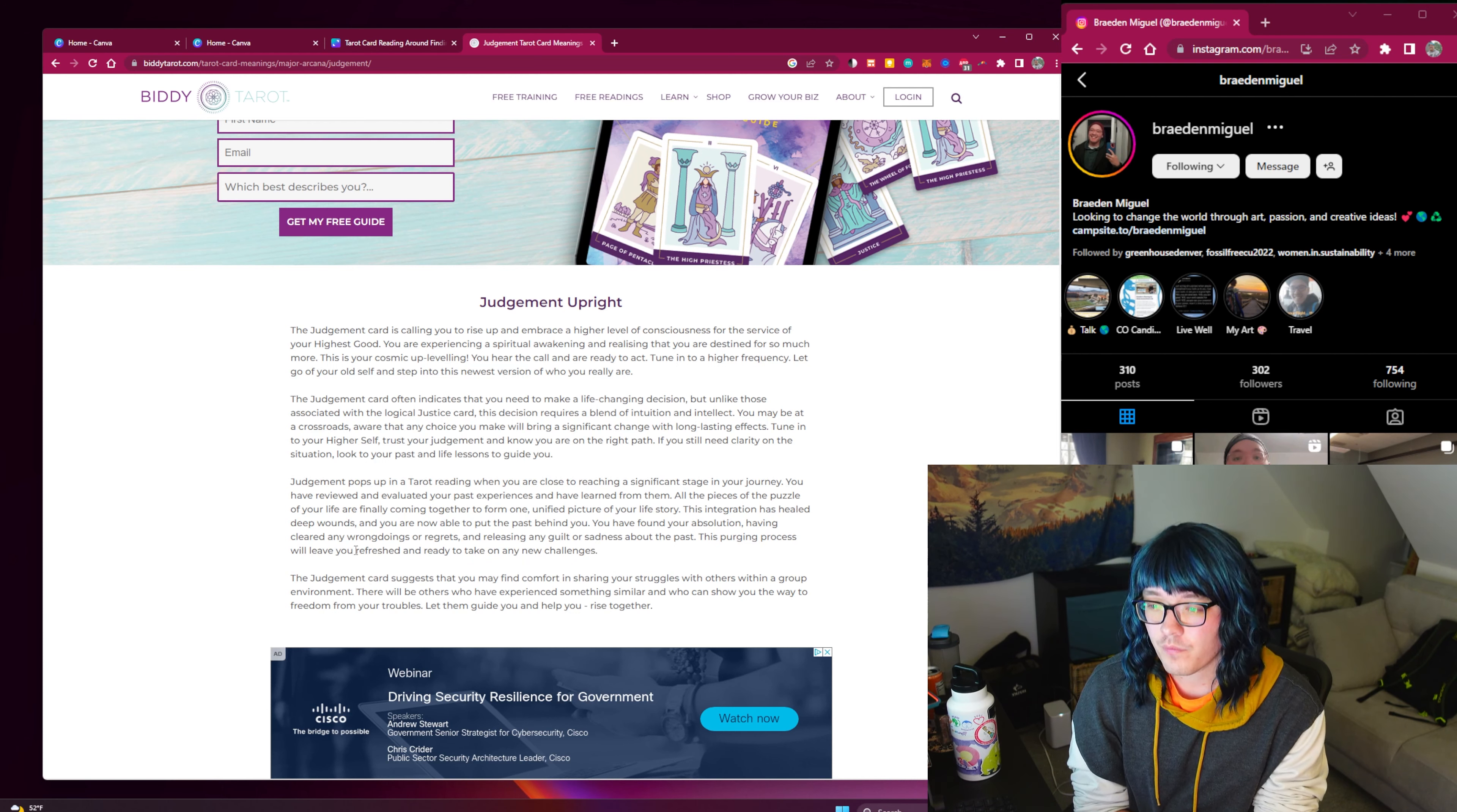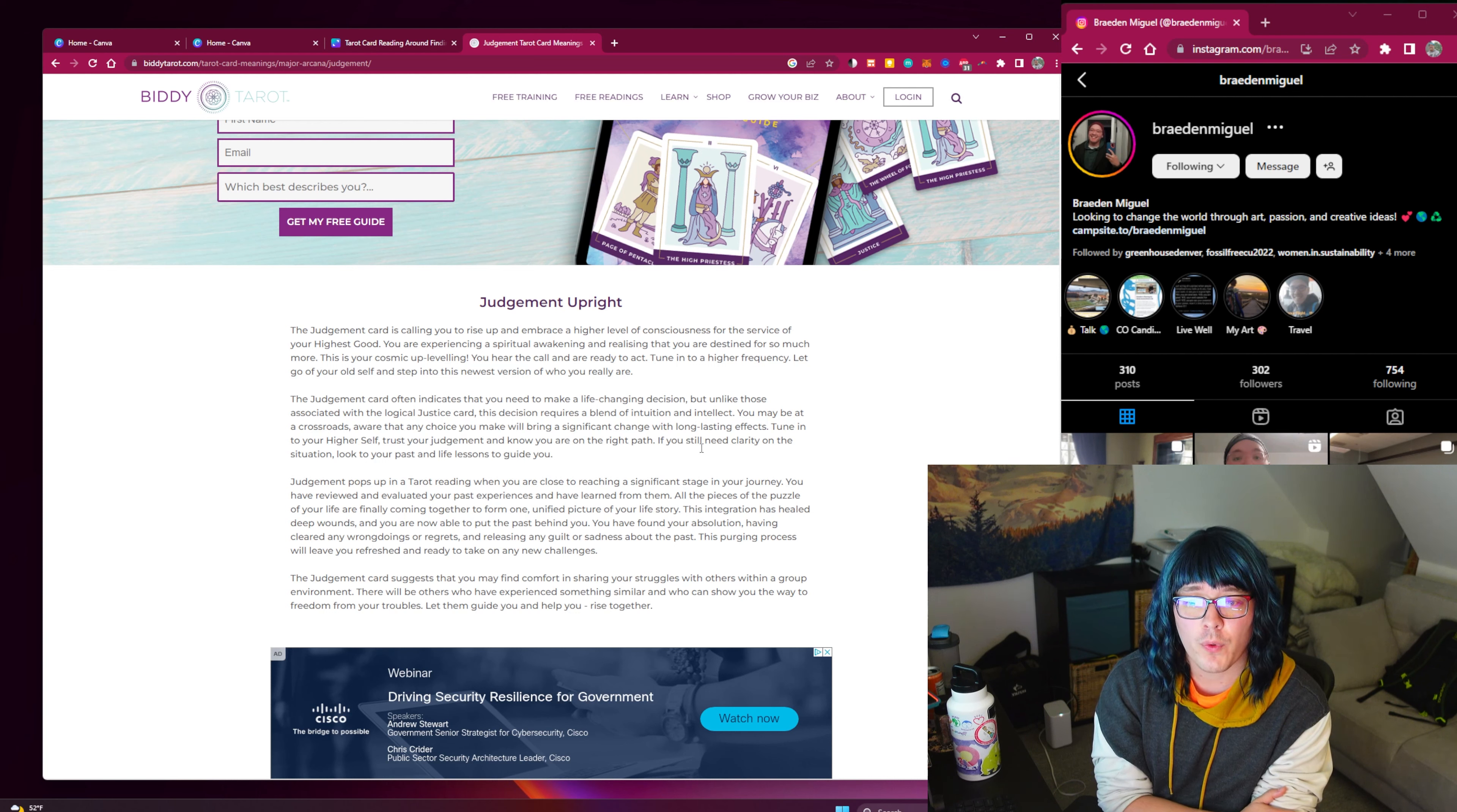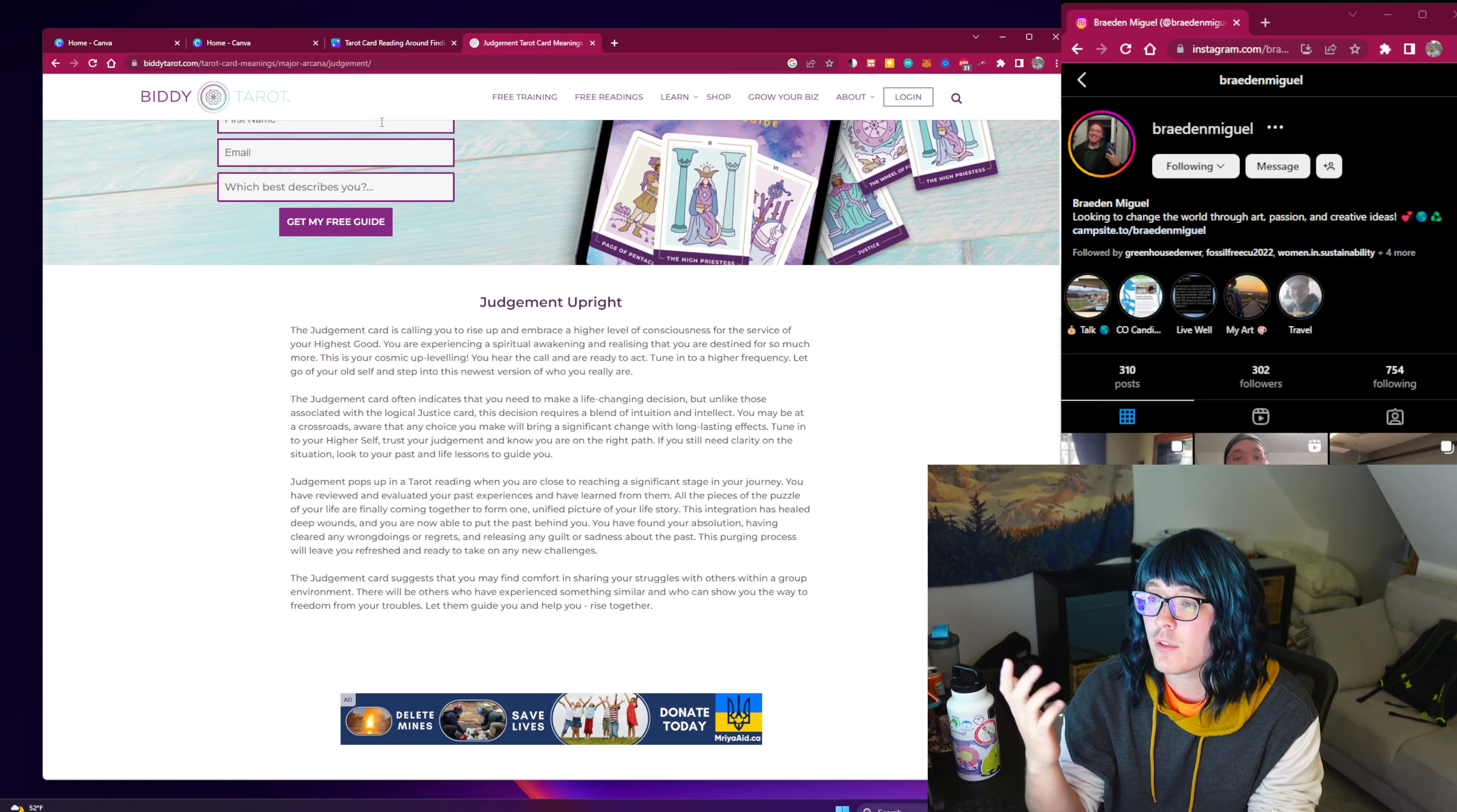The Judgment card often indicates that you need to make a life-changing decision, but unlike those associated with the logical Justice card, it requires a blend of intuition and intellect. You may be at a crossroads where any choice you make will bring significant change with long lasting effects. Tune into your higher self, trust your judgment, and know you're on the right path. It means step into your power, release old things holding you back and level up. The purging process will leave you refreshed and ready to take on any new challenges.